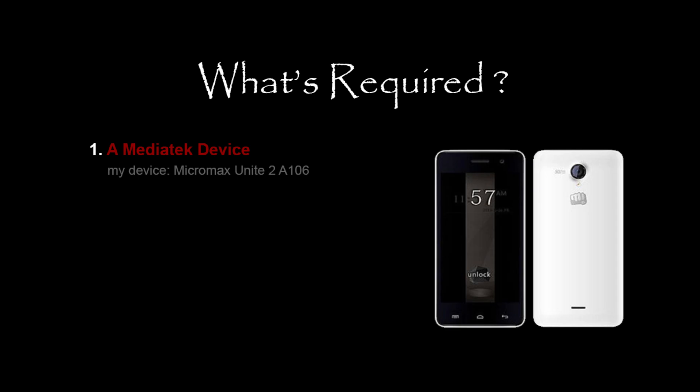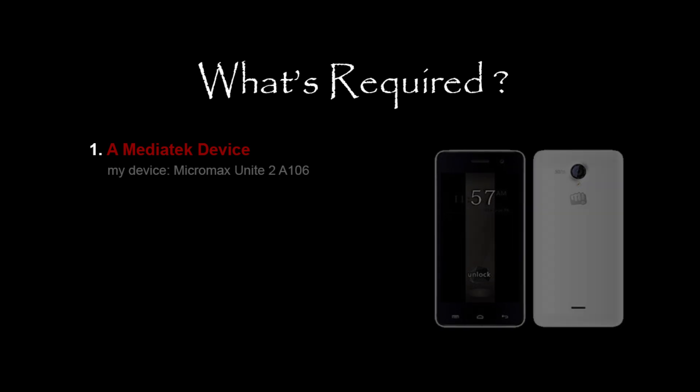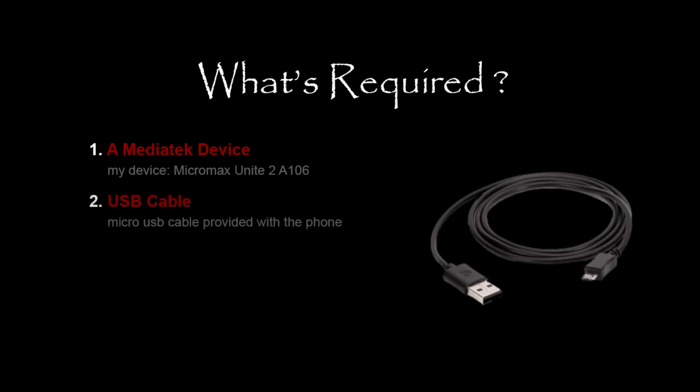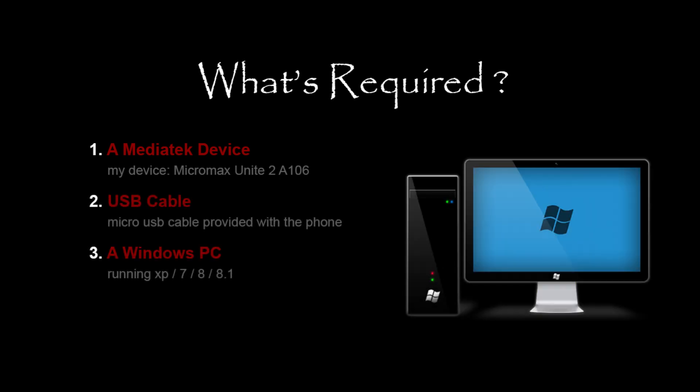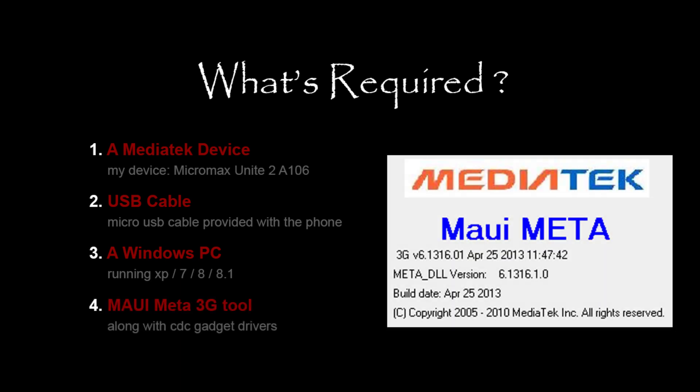The requirements are a MediaTek device, a Micro USB cable, a PC running Windows operating system, and a MAUI Meta 3G tool with the ZDC drivers.